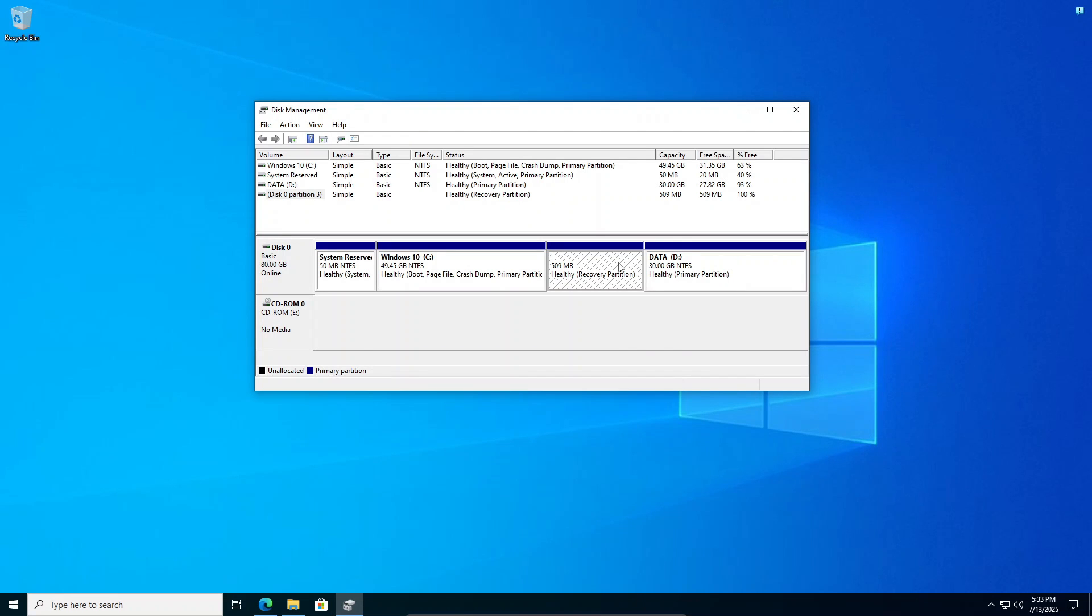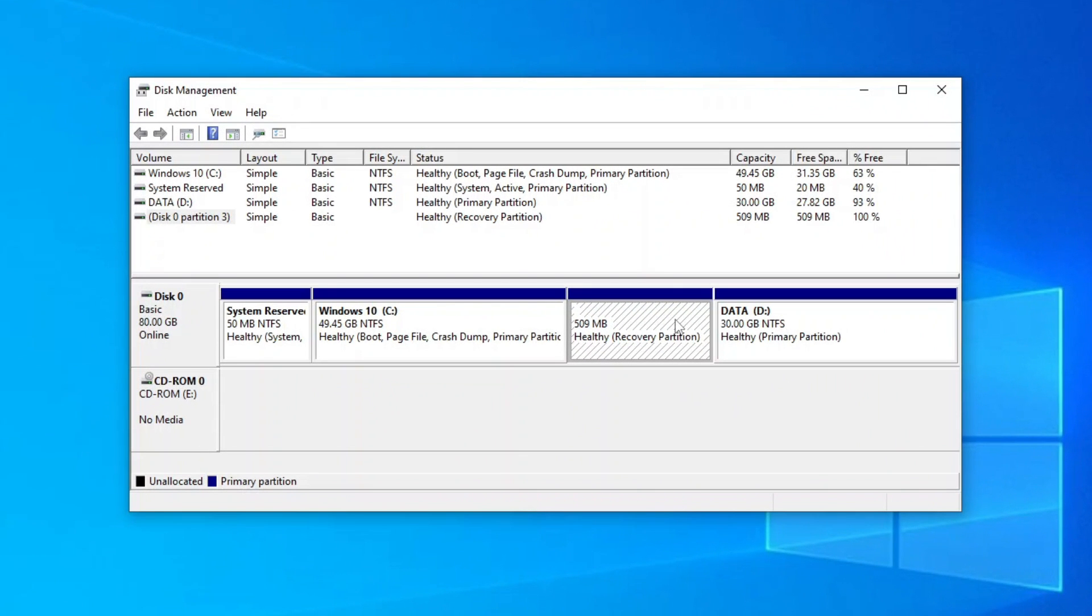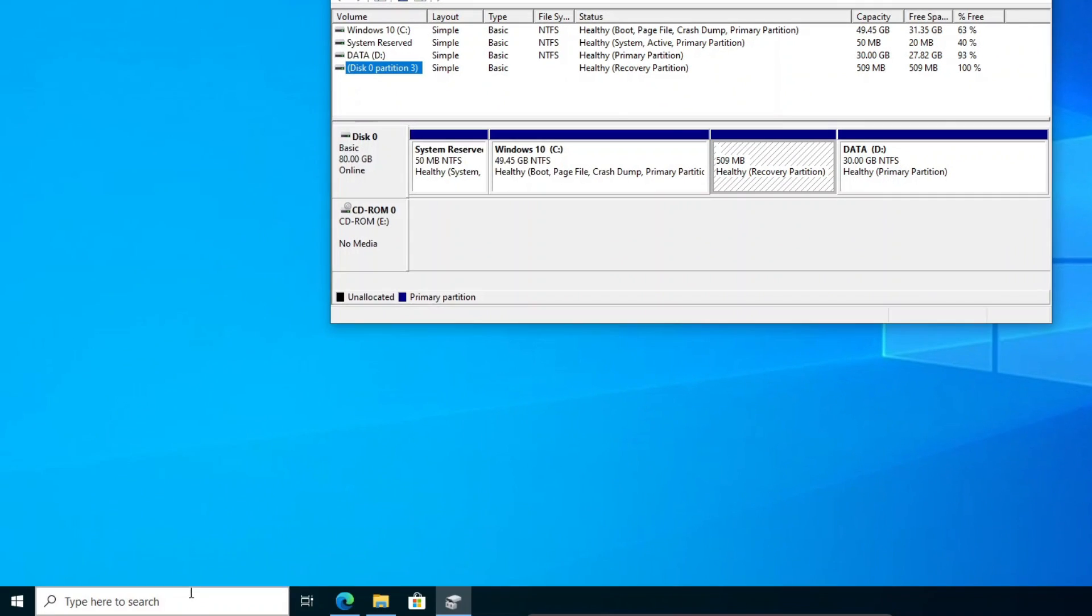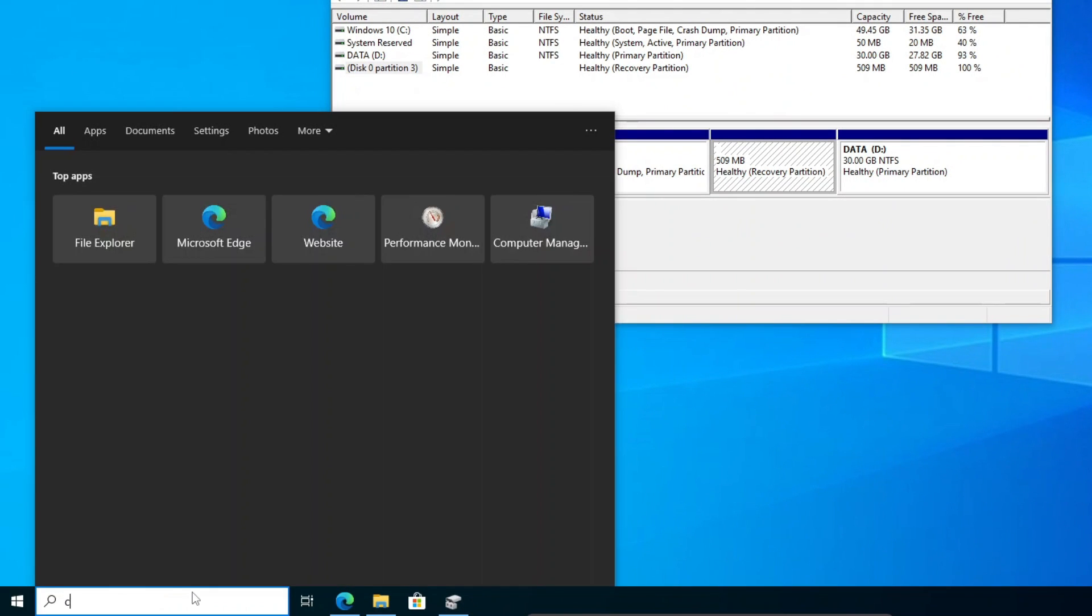I would not recommend this option, but if you insist, you can follow these steps to remove it. First, on the disk management, take note of the disk and partition numbers of the recovery partition. For my case, it's on disk 0 and partition 4.